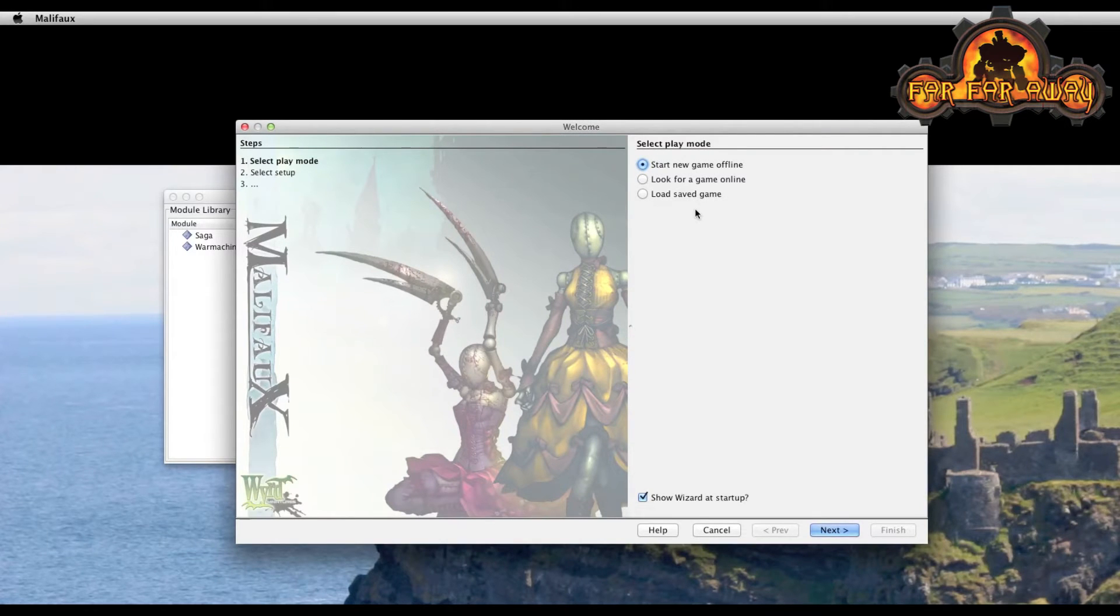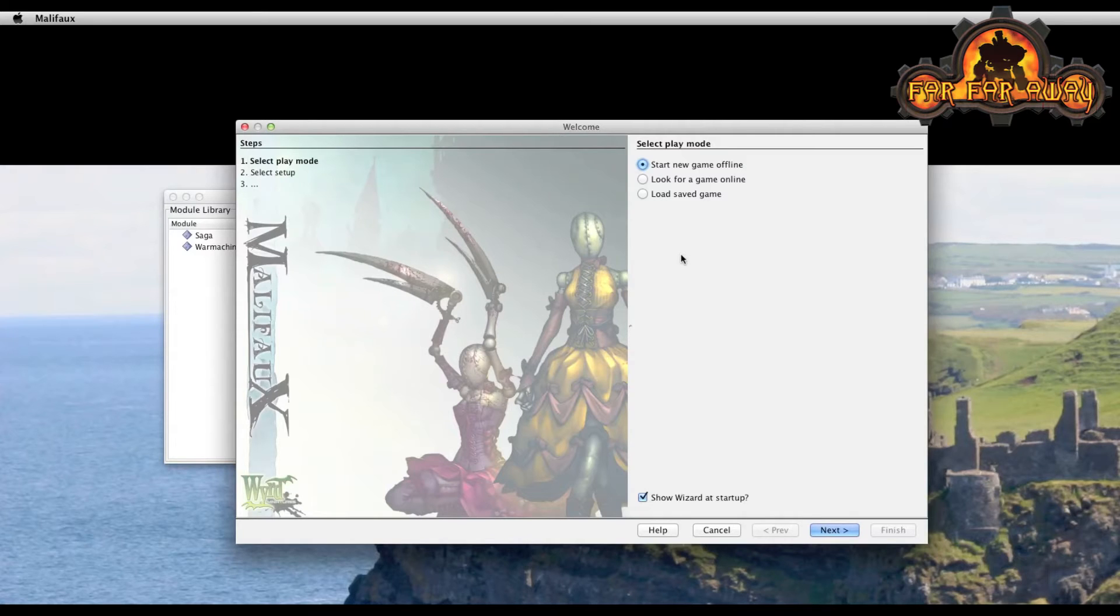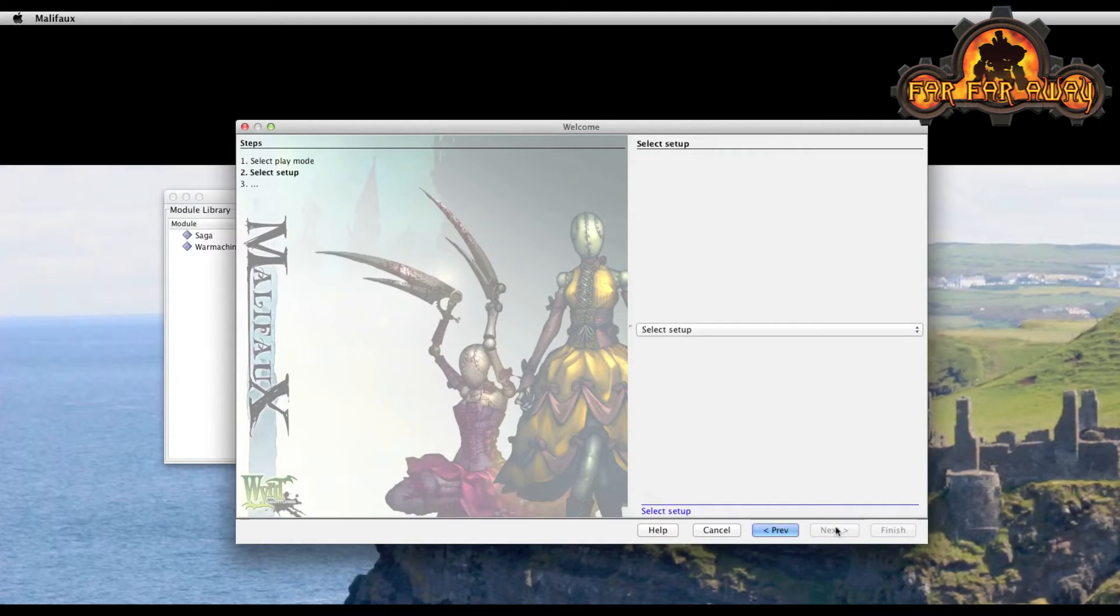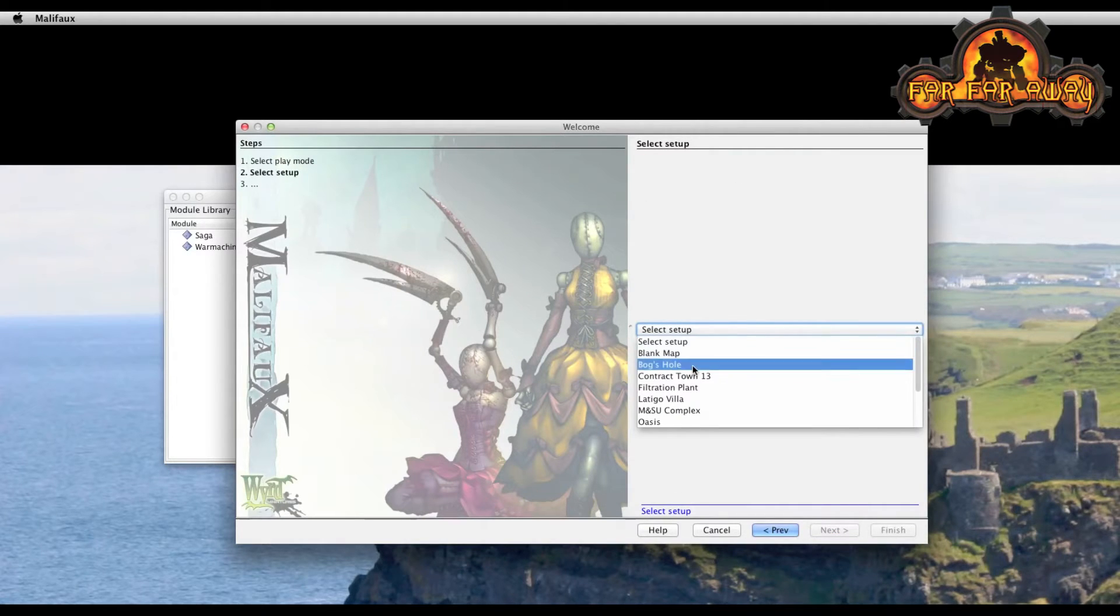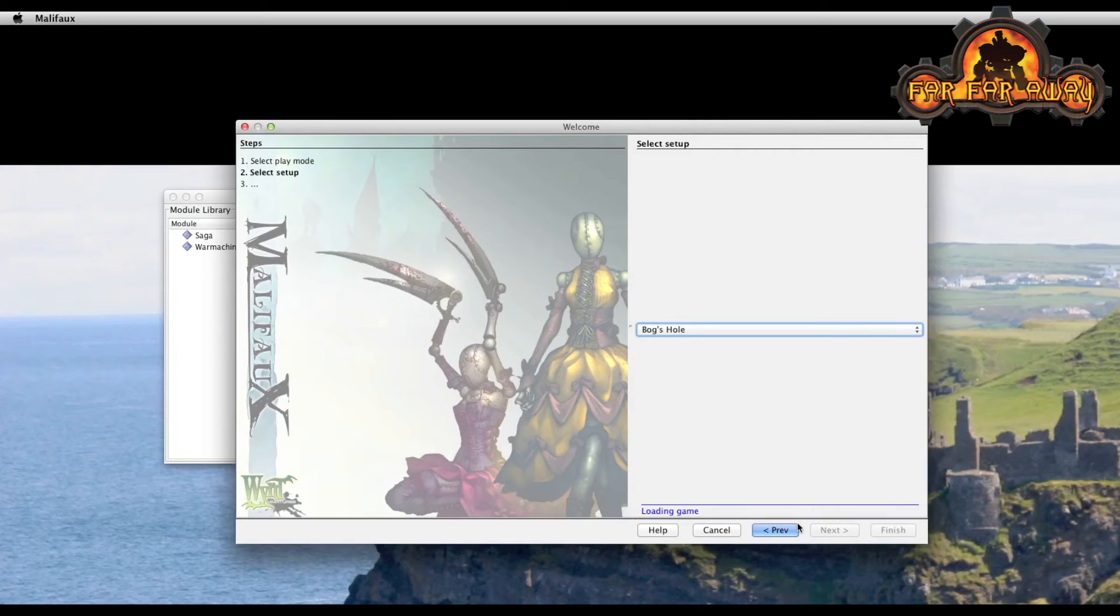So you have a couple of options here. What I'm going to show you is how to create a new map or specifically how to modify one of the existing maps. So we're going to start a new game offline and choose one of the existing maps. So let's take bugs hole here.